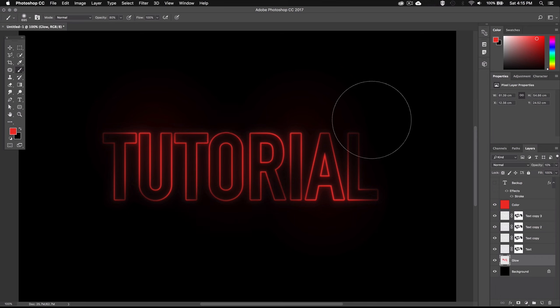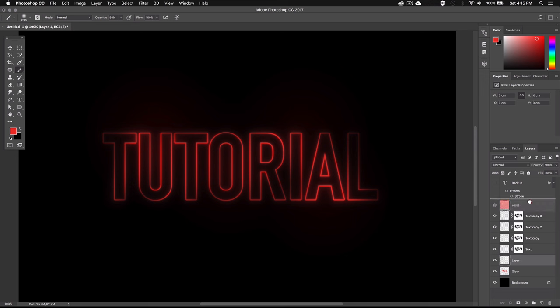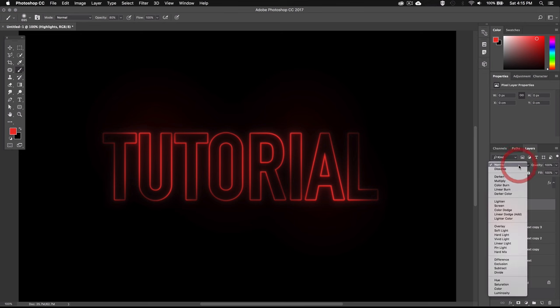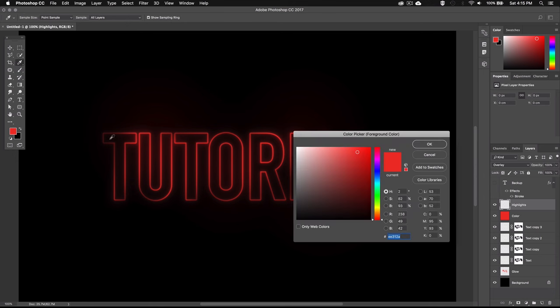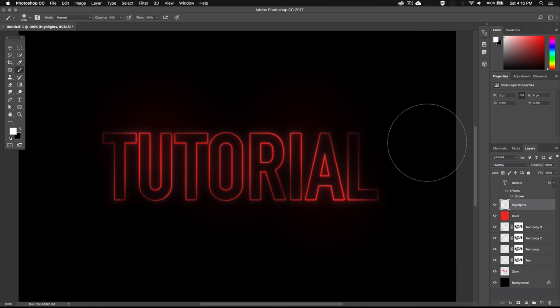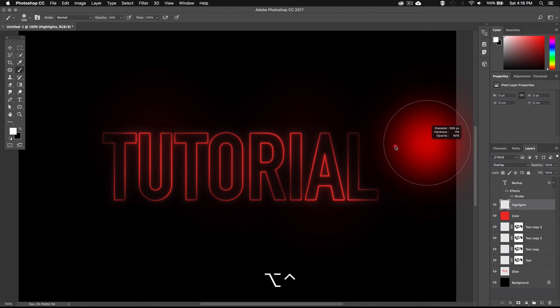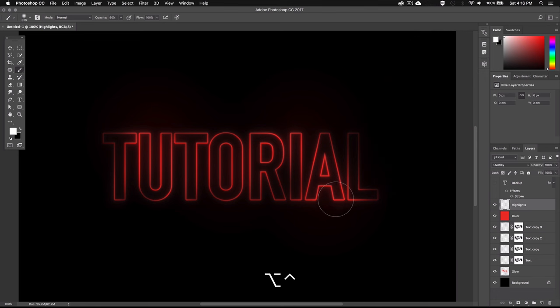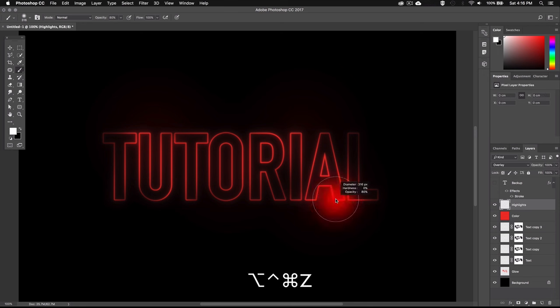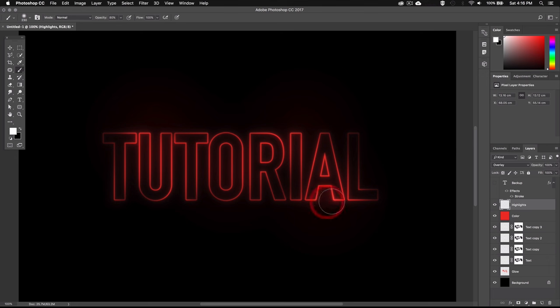Now the last thing we want to do is add in a few highlights to make everything stand out a bit more. So once again I'll create a new layer and I'm going to place it right above the color layer. And I'll name this one highlights. Then I'm going to set the blending mode to overlay. And select white as the foreground color. Now using the brush tool I'm going to go over some parts of the text to make them pop a little bit. So now just highlight random parts of the text where you feel it's appropriate. Just try not to overdo it so there's still a good balance between the highlights and the darker parts of the text.